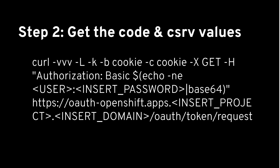So the next step we're going to do is run a really long curl command to get the code and the CSRF values and we're going to use that as input to the next curl command. So this is what it looks like. I've omitted my username, my password, and my project and domain name but aside from that it should be obvious what these values should be.